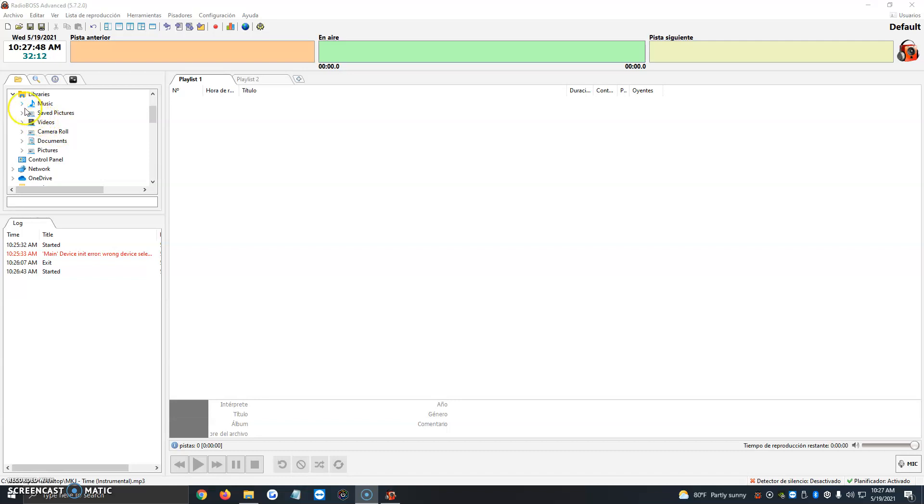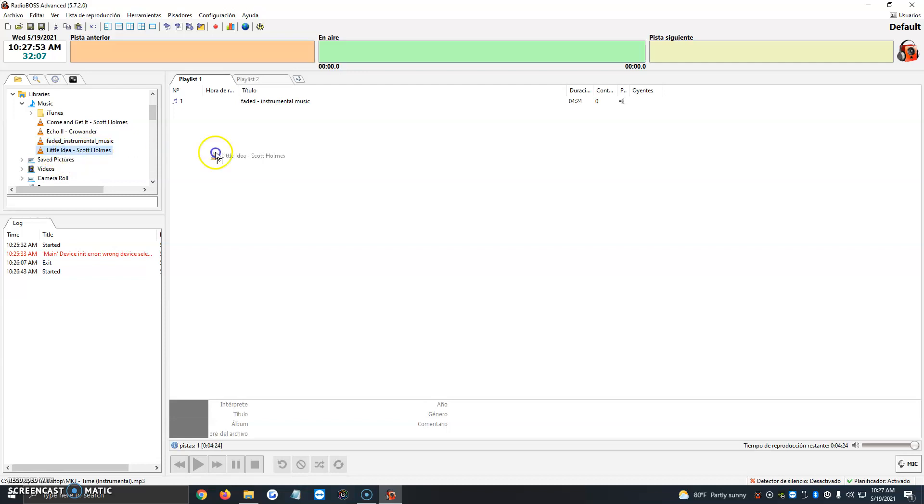In this case, I have a few songs in the music folder. So we just click Faded Instrumental Music. We can double-click it. We can click on them and drag them.